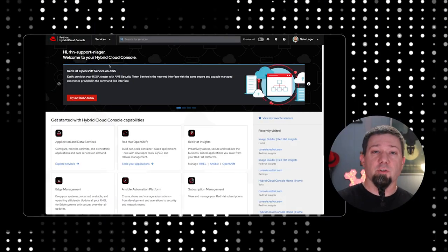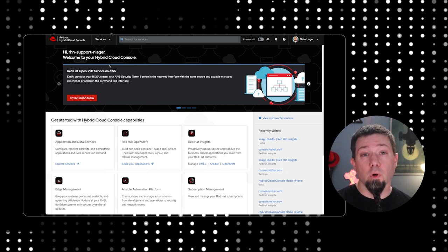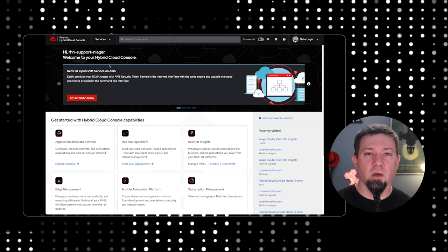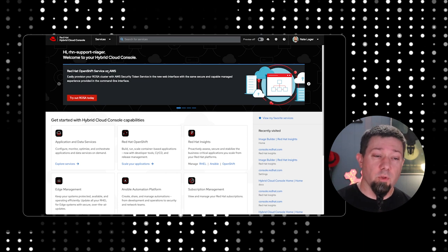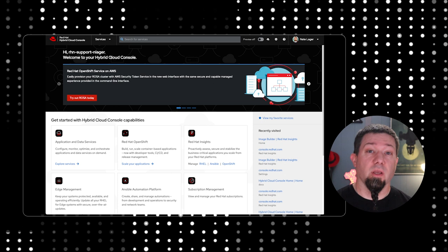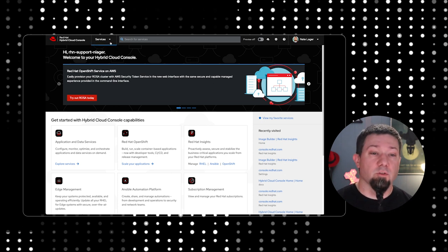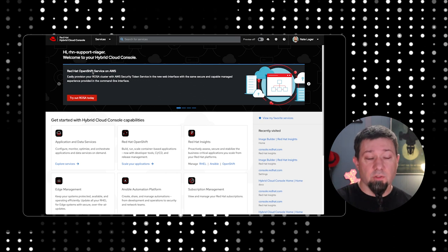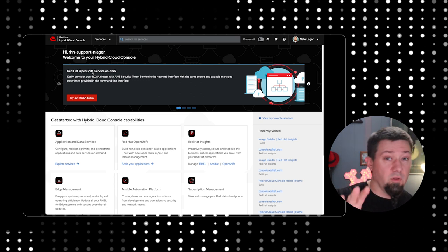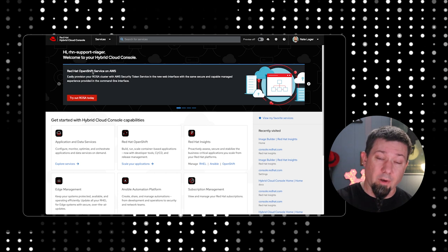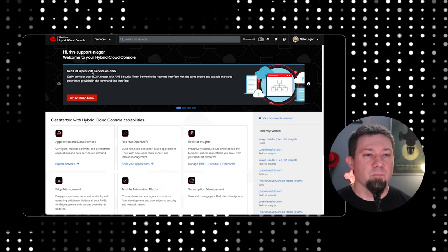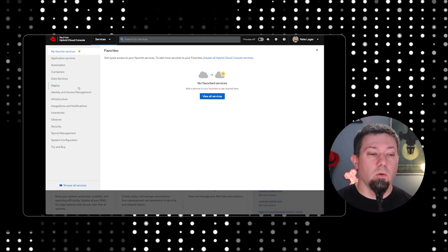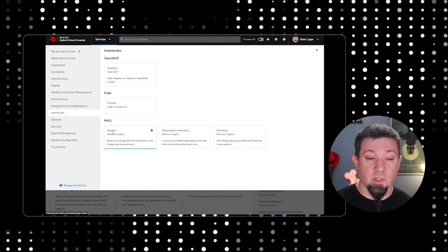All right, so like I mentioned, we're going to try to deploy an image from Red Hat Insights Image Builder to a Google Compute platform. Google Compute Engine is the name of the actual VM service that runs on Google Compute, and we're going to walk through and show you how to build an image and deploy it directly to Google Compute. So I'm logged into the Hybrid Cloud Console here. We're going to go to Services at the menu at the top here. Now, underneath Inventories, you will find Images.